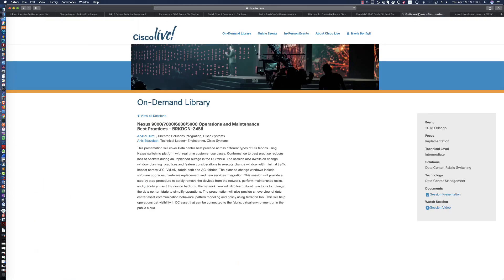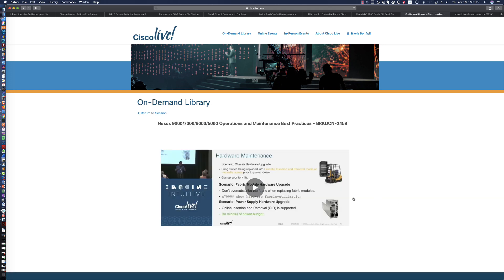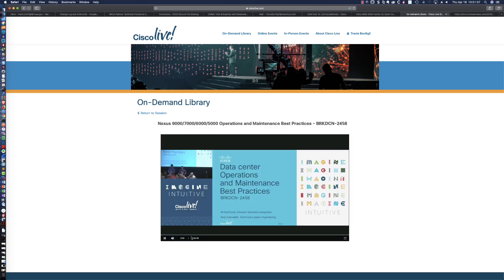What if you wanted to watch the actual session video? You would click on Session Video, and here is the entire 1 hour and 54 minute session. You can follow along if you've downloaded the slide deck, or you can simply watch it here.